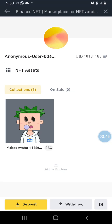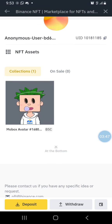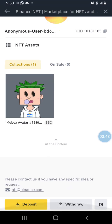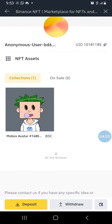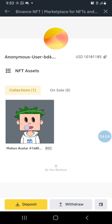This is the MoveBox avatar right here. You can withdraw it and send it to your private wallet if you want, or you can deposit more NFTs from your wallet and sell on Binance. That's the beauty of the Binance NFT marketplace. Now I'm going to click on the NFT to see it.